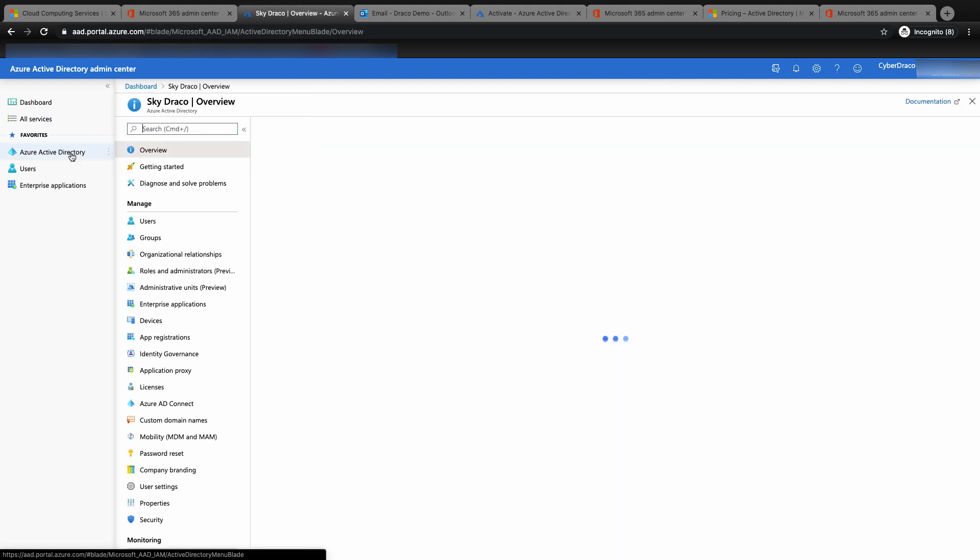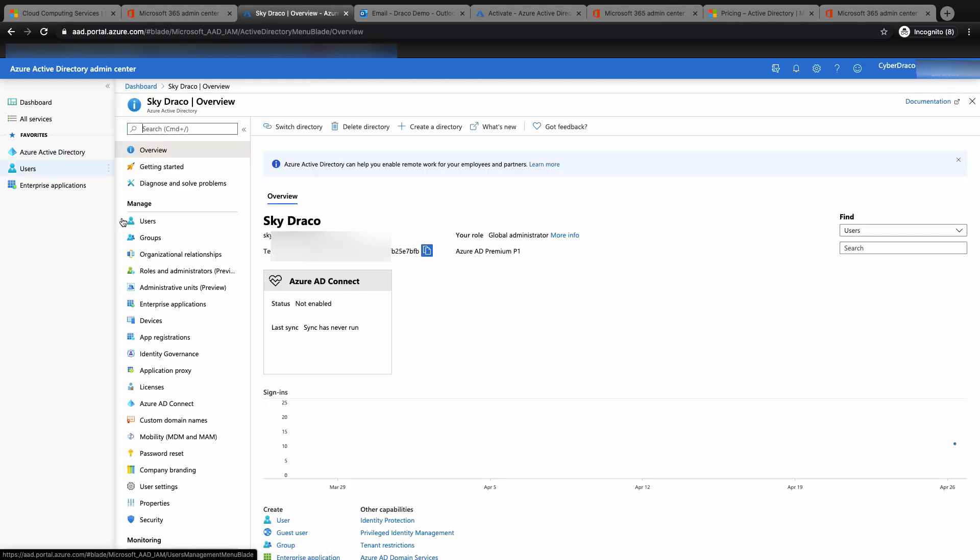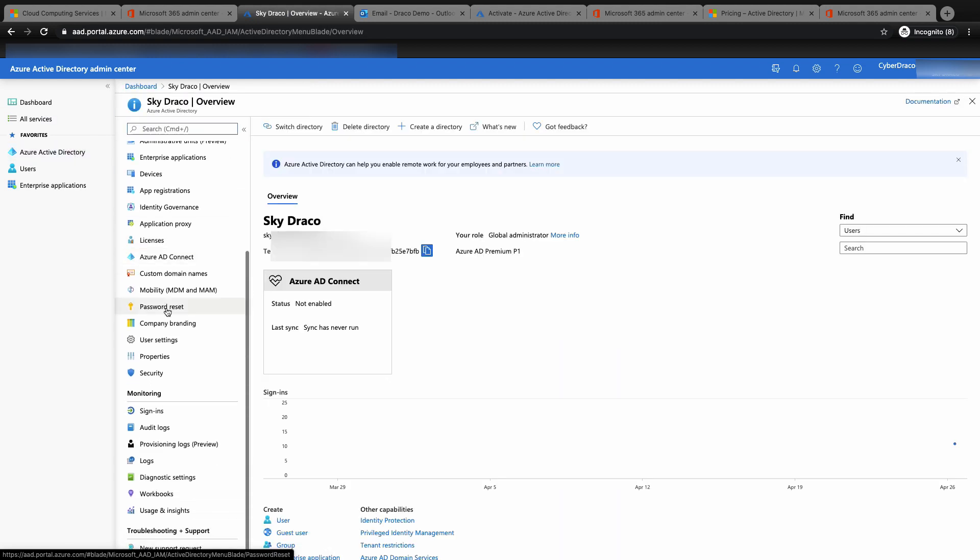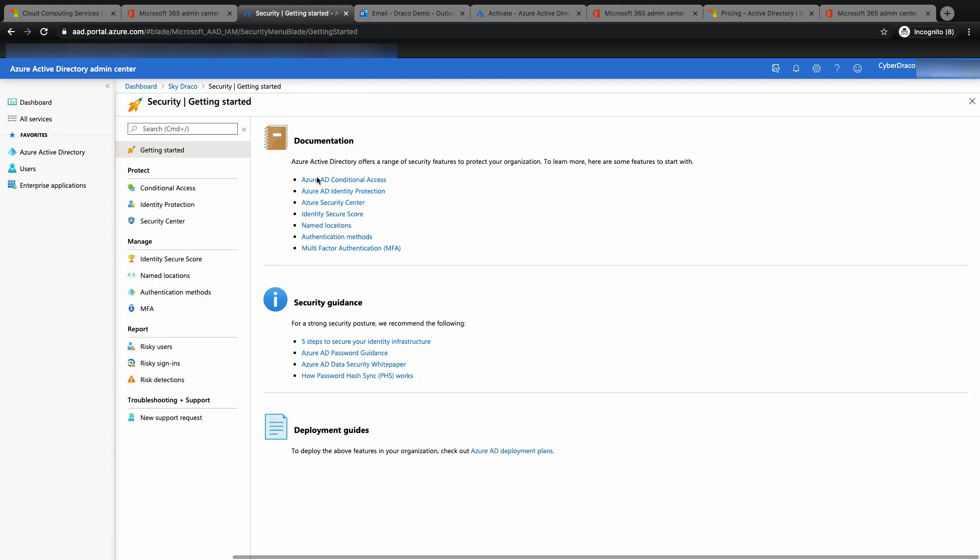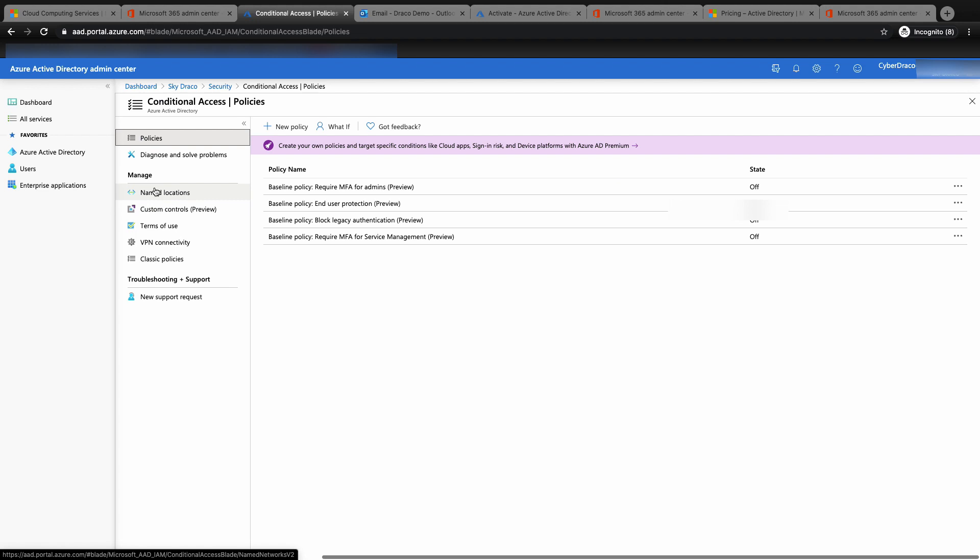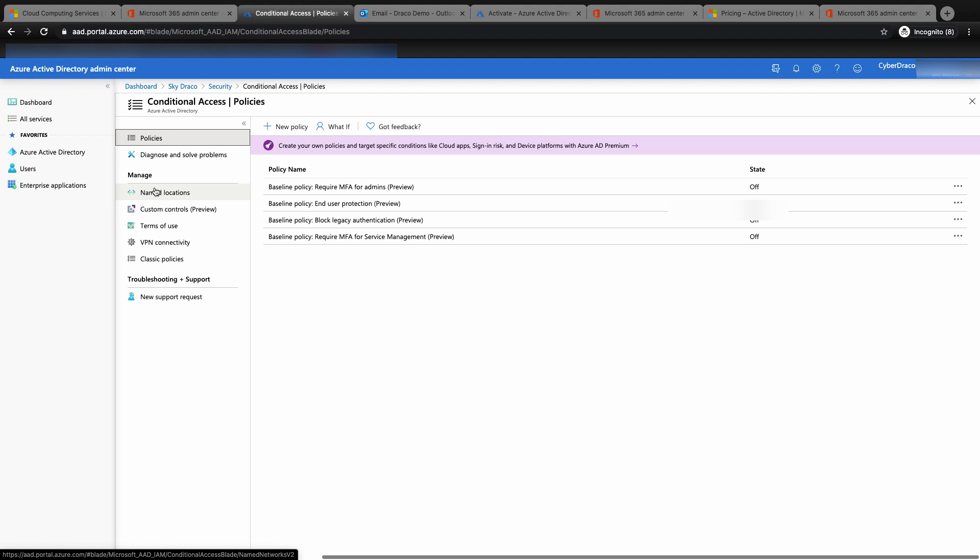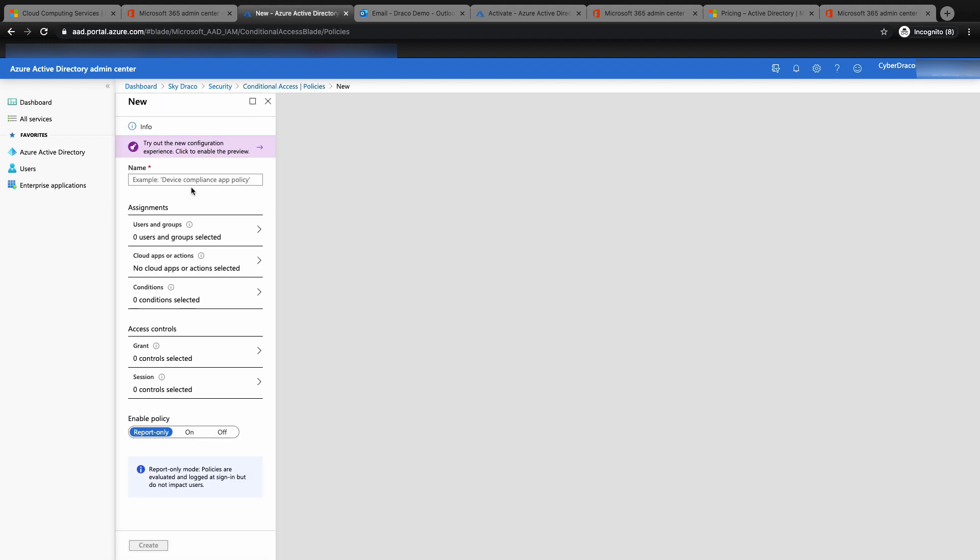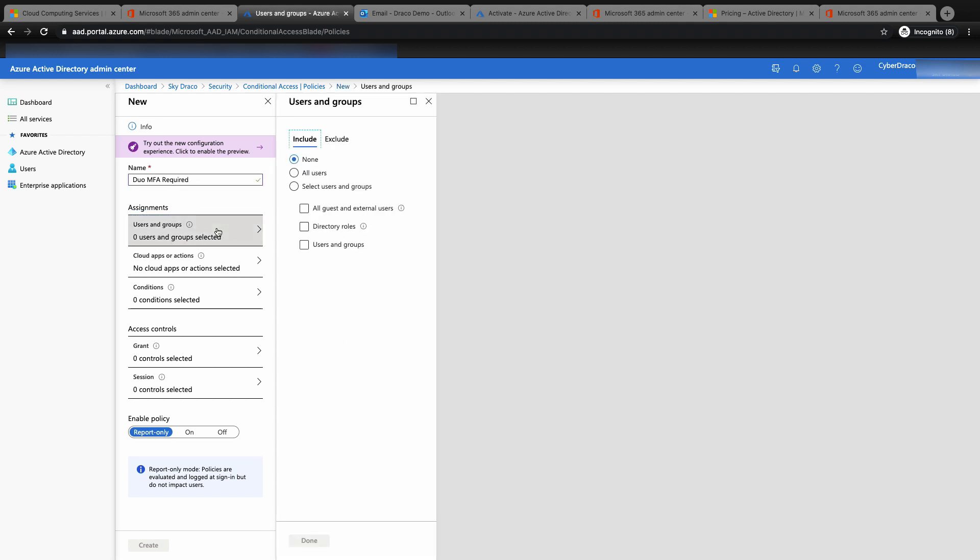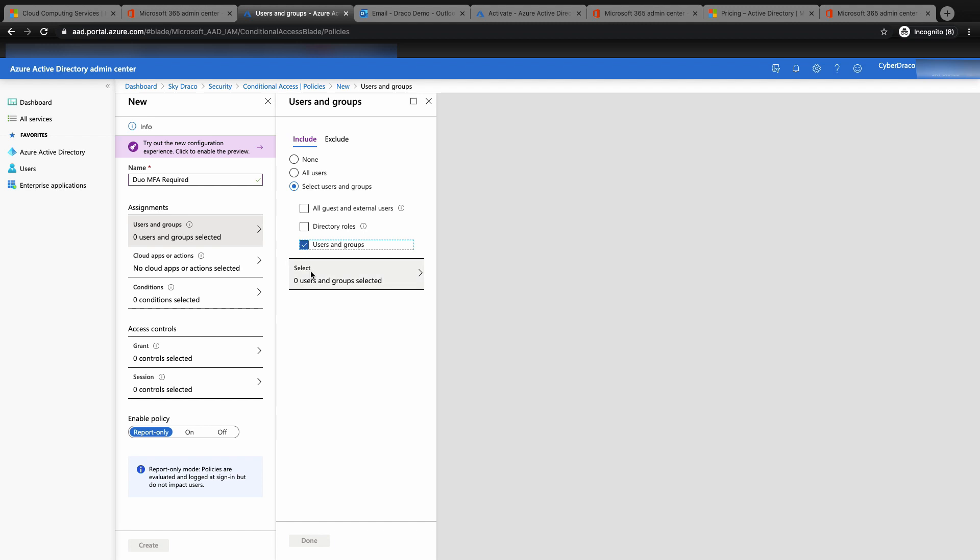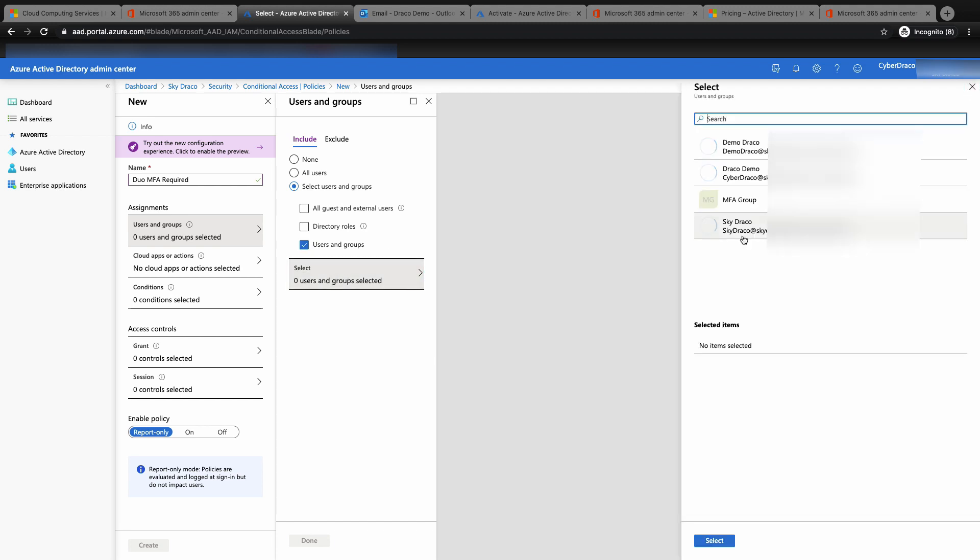You can go back to security, then conditional access. You will see that new policy is no longer grayed out. Click on new policy and give it a meaningful name. In this demo, I've named the policy Duo MFA required. Now add the users or groups that you want to enforce Duo MFA. In this demo, I'm going to use MFA group.